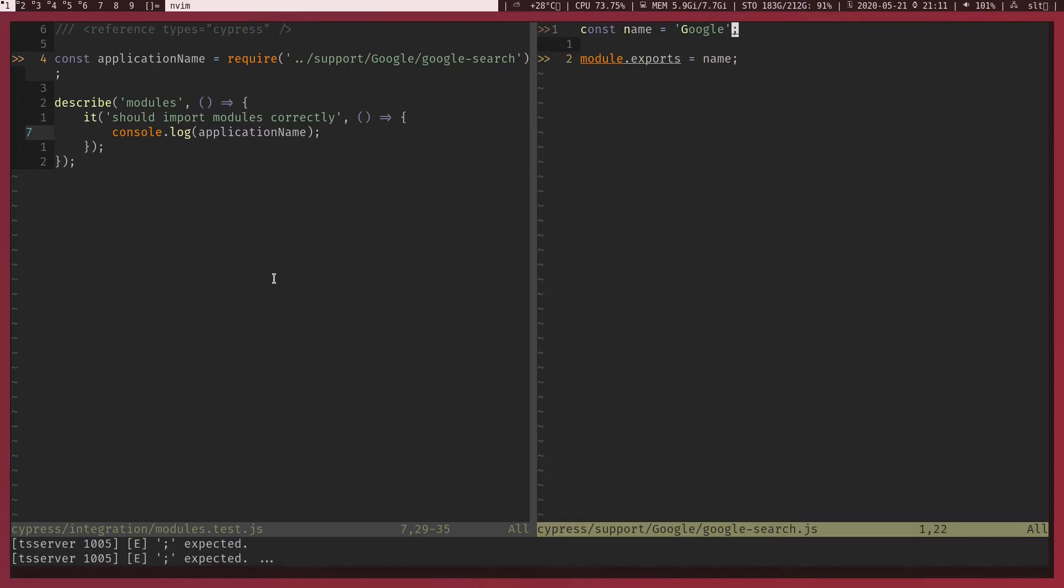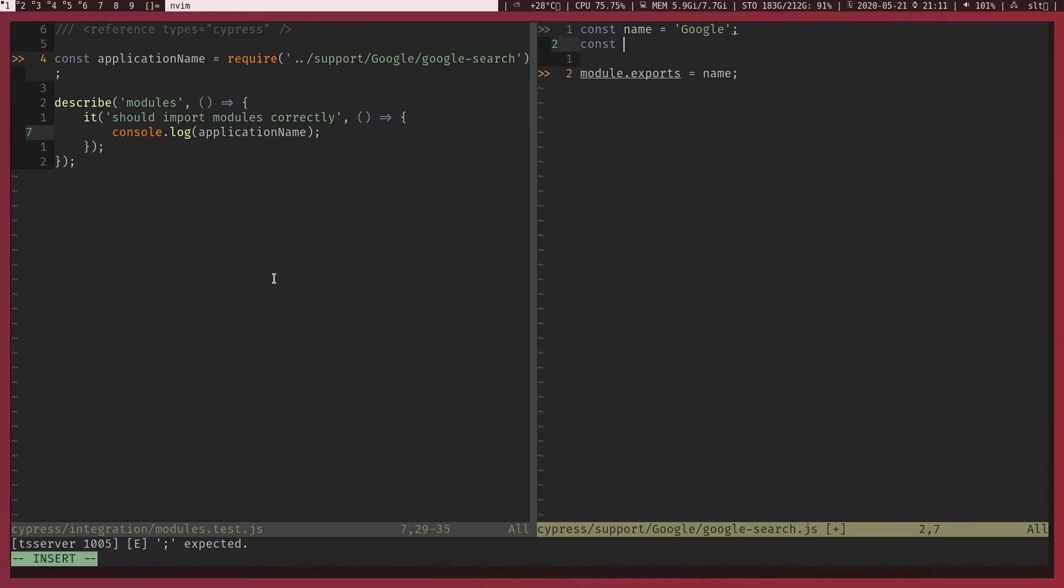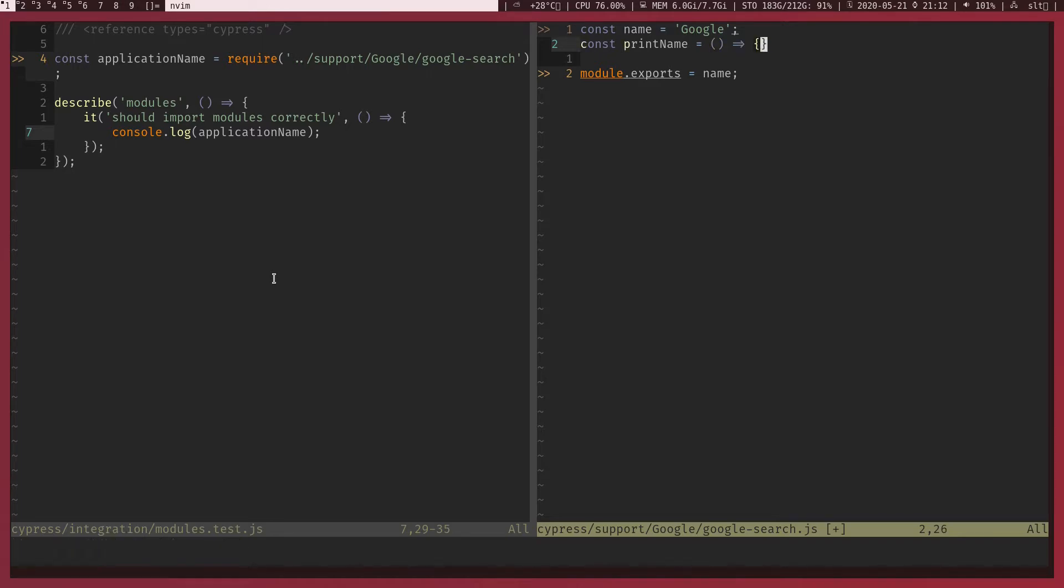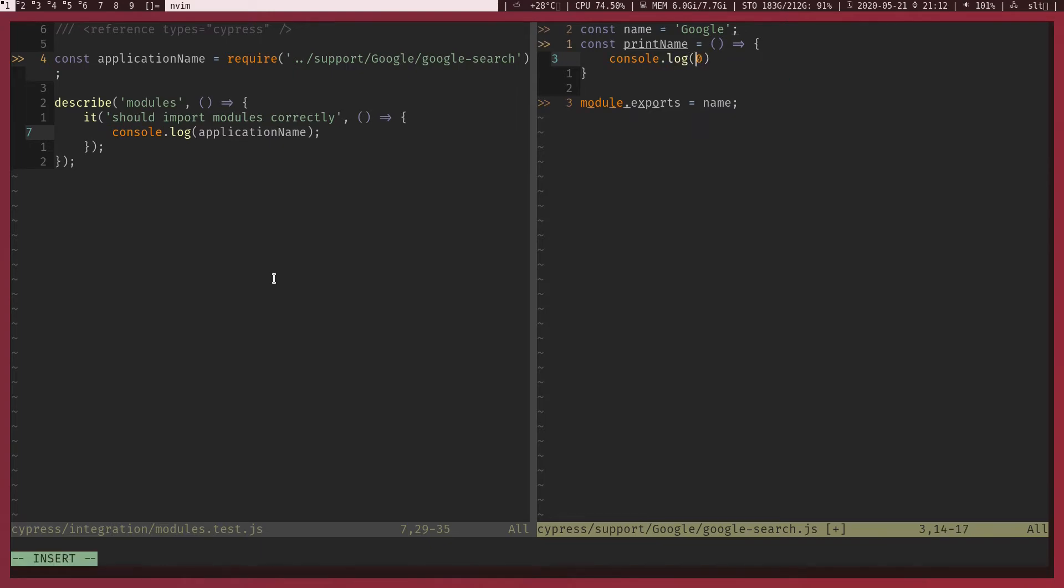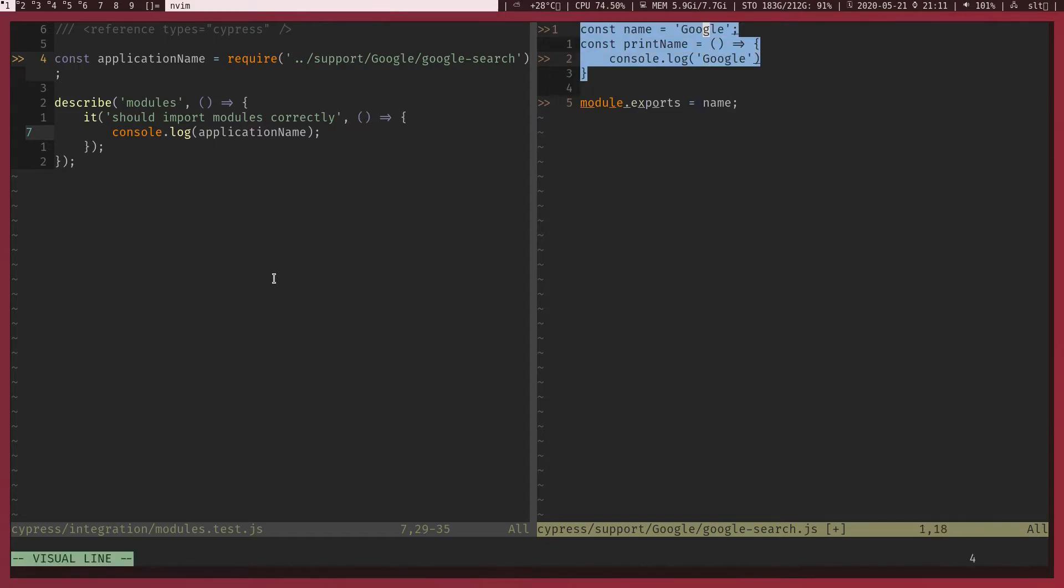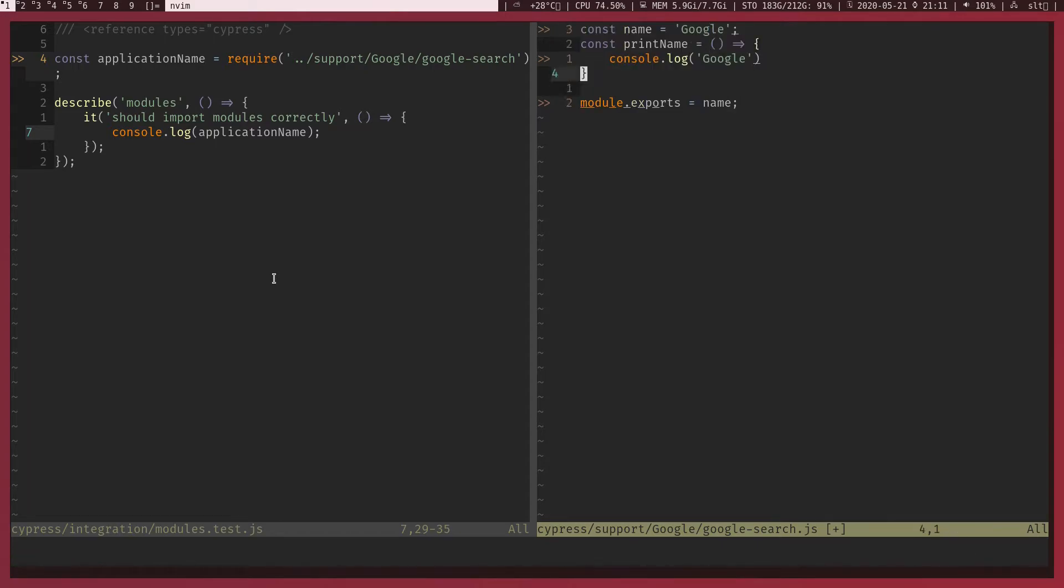Now let's say I want to export a function. We can do the same thing. Const, let's call this printName. I'm going to pass an anonymous arrow function and let's call console.log inside this one. I'm going to print Google again. Now to export both of these, we will have to create an object.